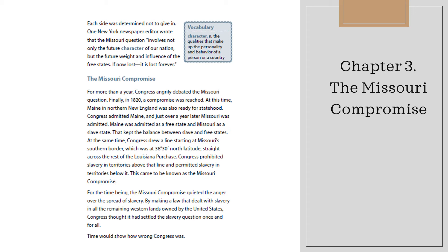For more than a year, Congress angrily debated the Missouri question. Finally, in 1820, a compromise was reached. At this time, Maine in northern New England was also ready for statehood. Congress admitted Maine as a free state and, just over a year later, Missouri as a slave state — keeping the balance between slave and free states. At the same time, Congress drew a line starting at Missouri's southern border at 36 degrees 30 minutes north latitude, straight across the rest of the Louisiana Purchase. Congress prohibited slavery in territories above the line and permitted it in territories below. This became known as the Missouri Compromise. Congress thought it had settled the slavery question once and for all — but time would show how wrong Congress was.